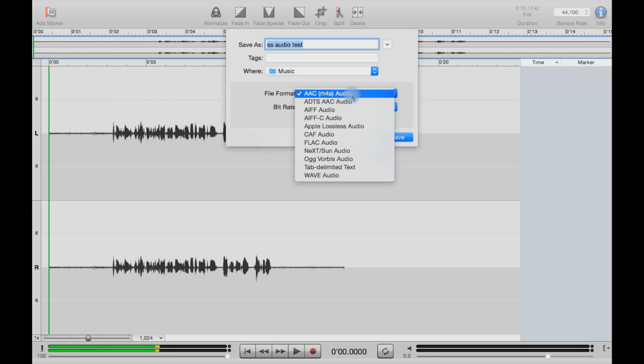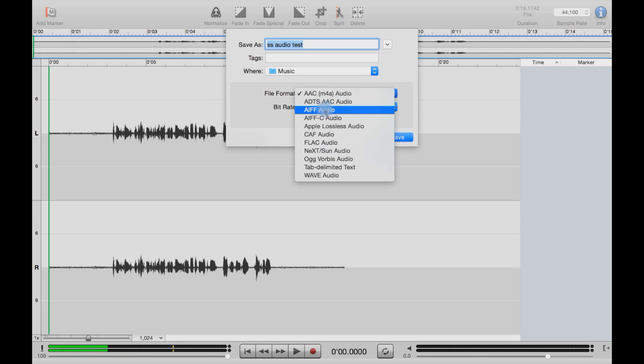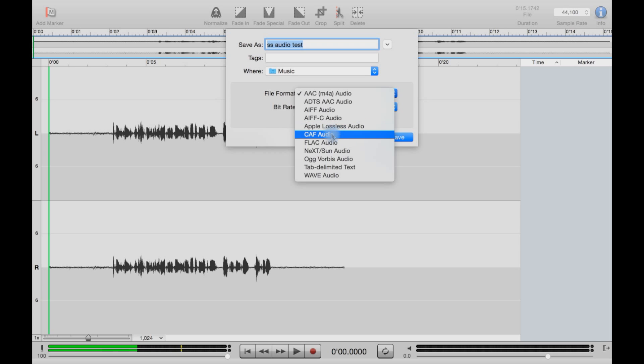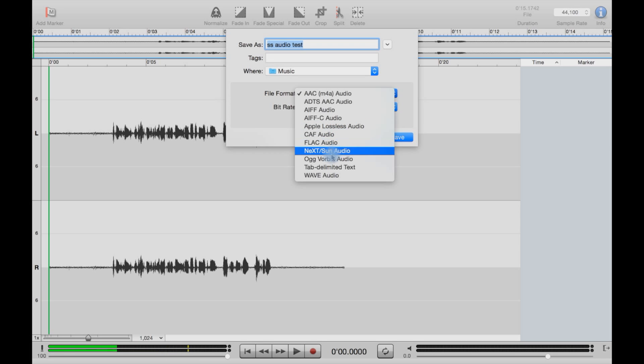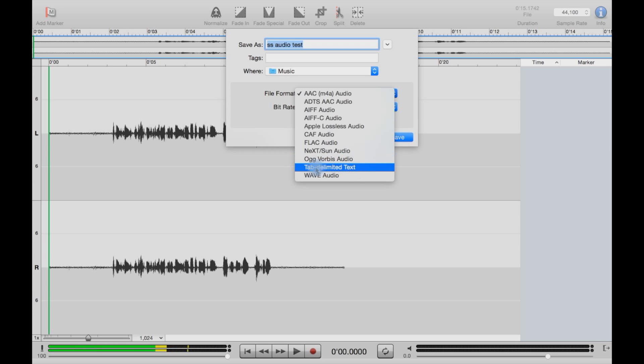For export options, the formats you have are AAC, which is one of the ones you probably use the most, including WAV. You then have ADTS AAC—I'm not quite sure what that is. You have AIFF, another version of that, you also have Apple's lossless audio format, you have CAF, FLAC I think that's how you say it, NeXT and Sun Audio, AUG, Vorbis, which is a sort of open, free, open-source format, and tab-delimited text, not sure what that is.